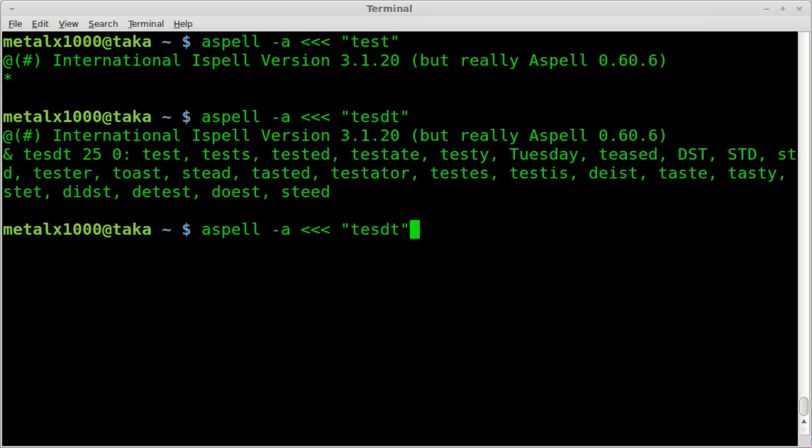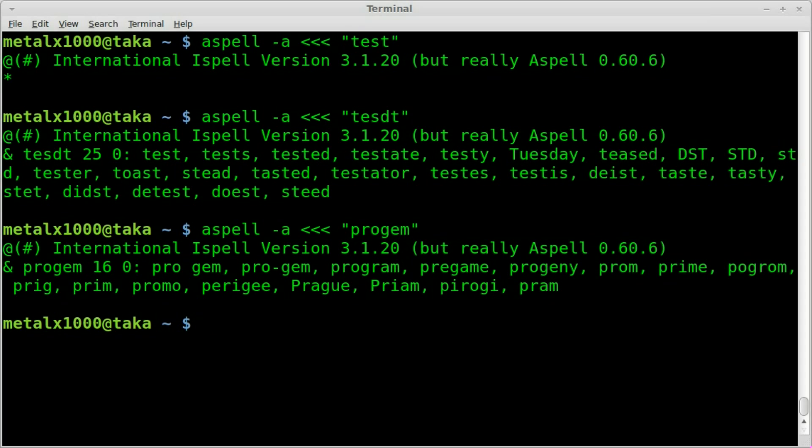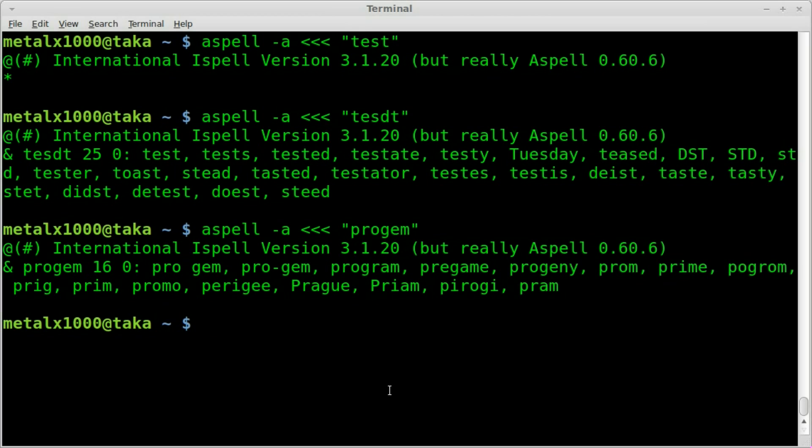So, let's try this again. Let me try to spell something wrong. How about program. There's program. So, it was the third one on the list there.